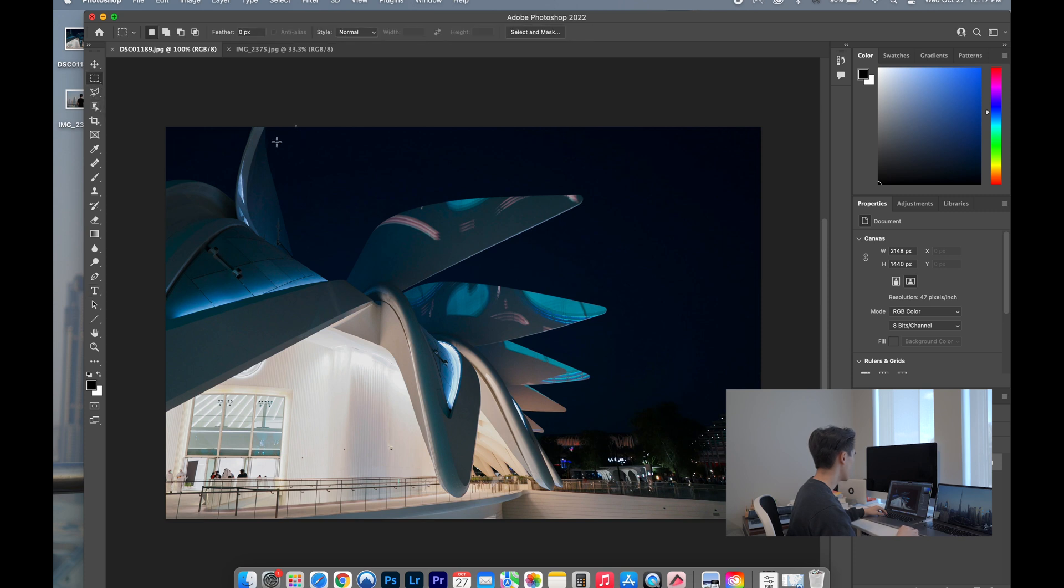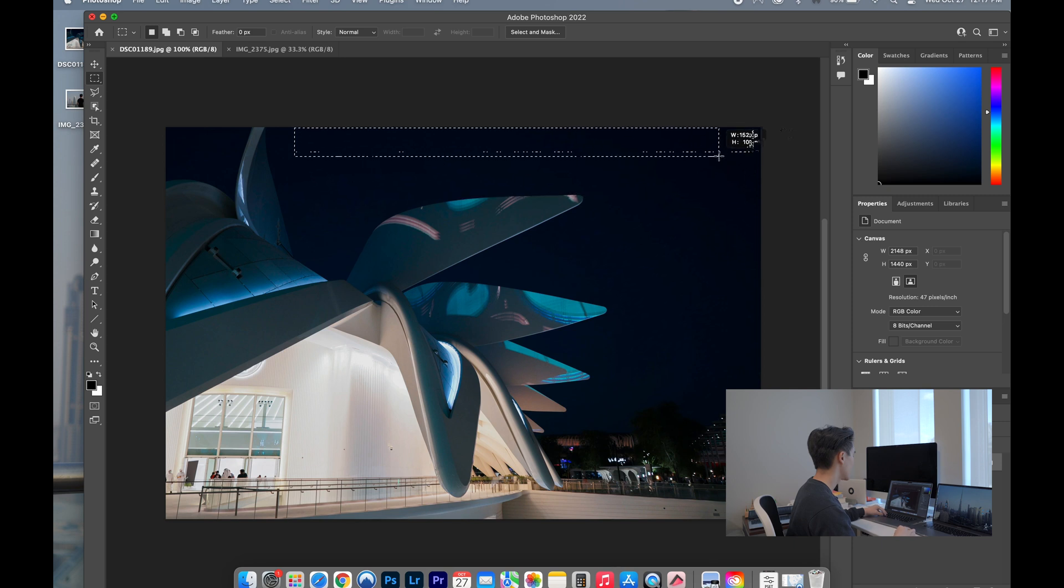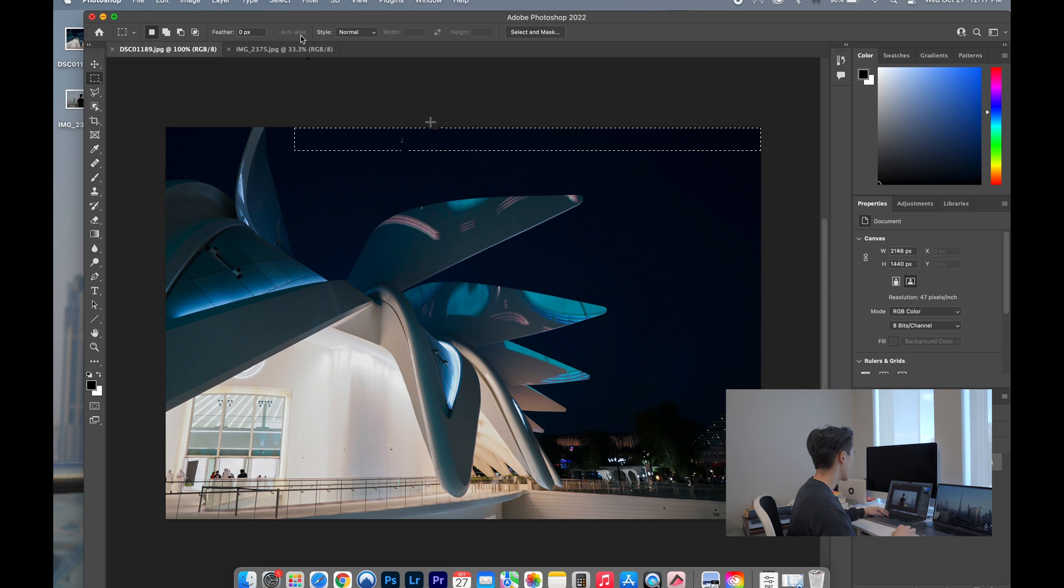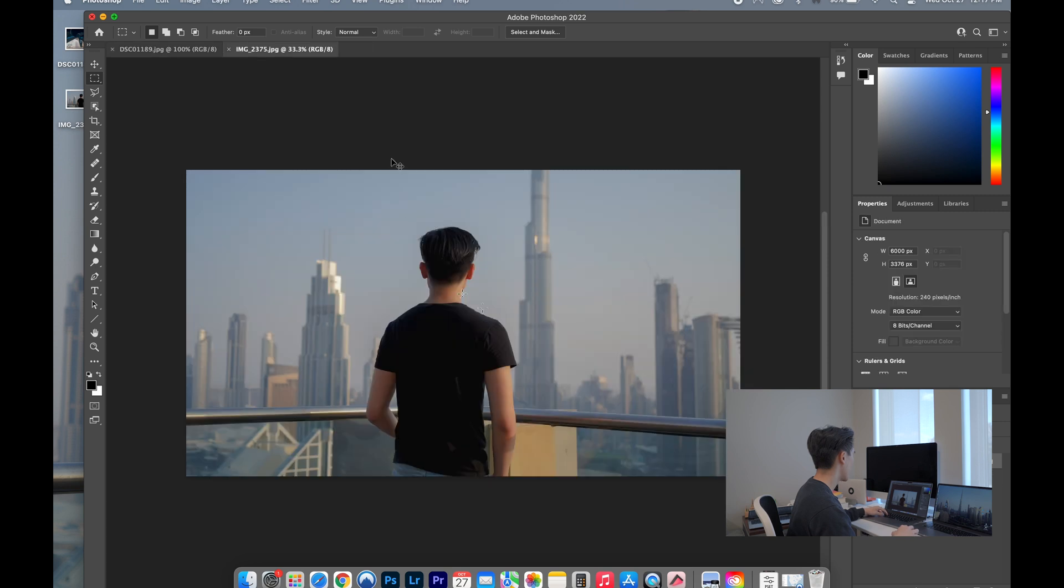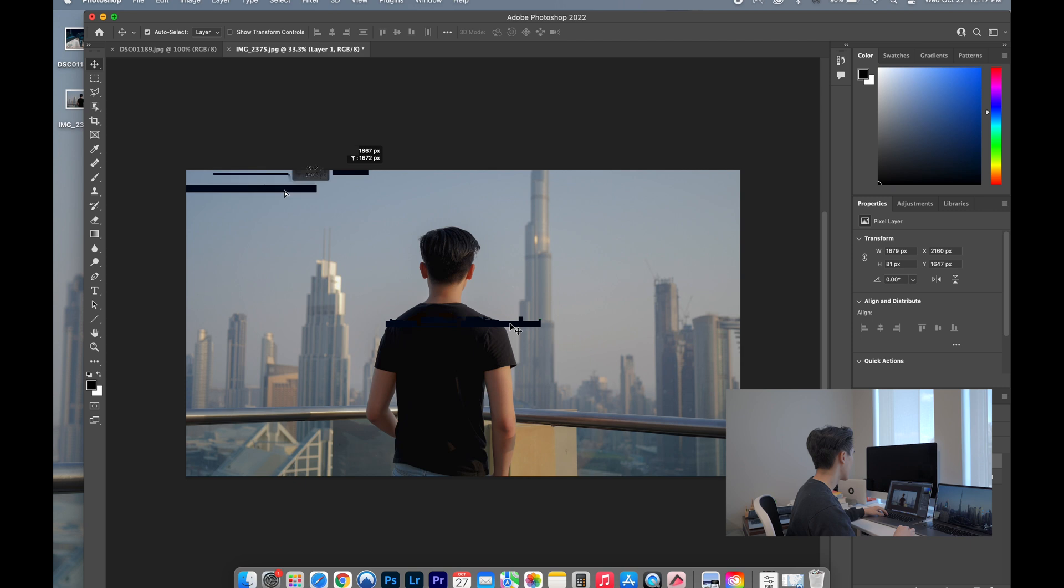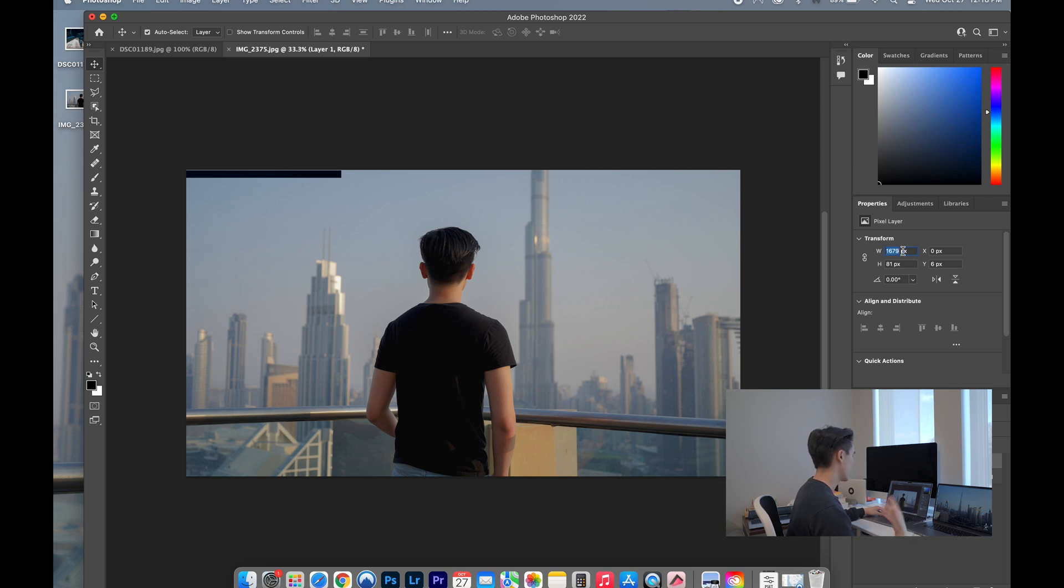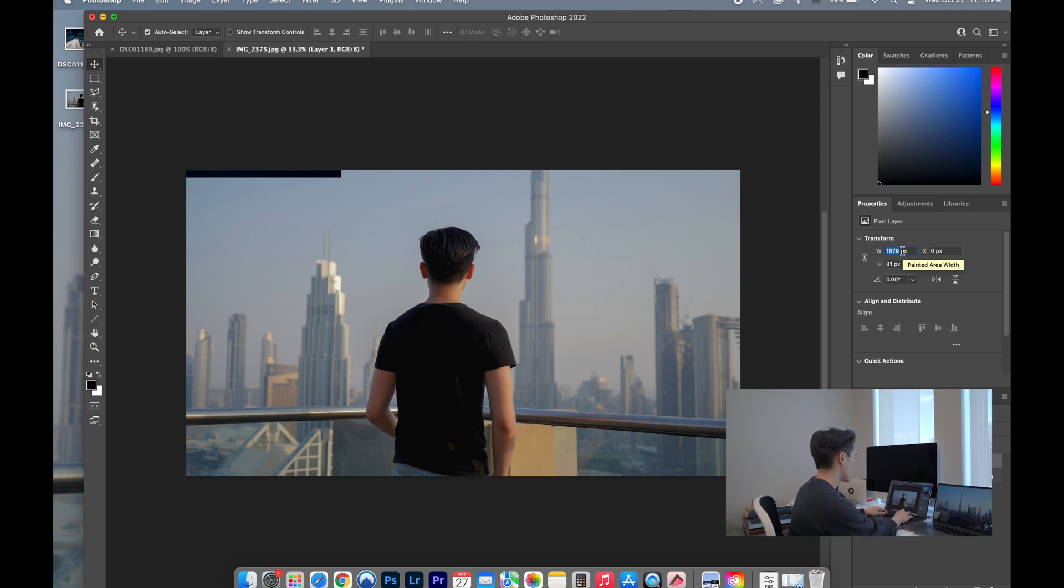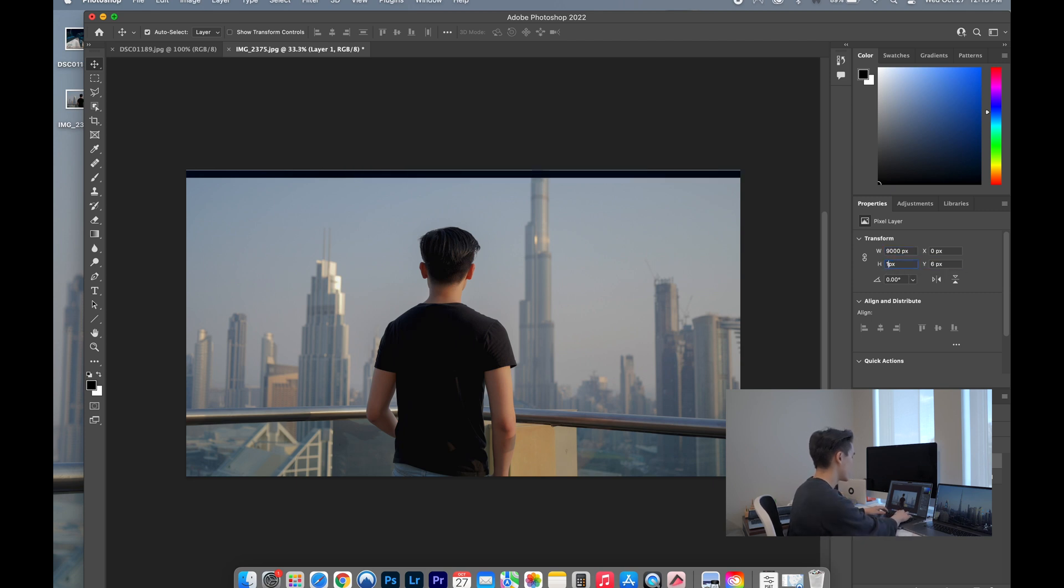So I select this, I do command C, paste that over, then I use this tool right here. What I've got to do now is fix the dimension of this. Make sure that this is off so it doesn't mess with the proportions. I set this to 9000 and I set the height to 100.